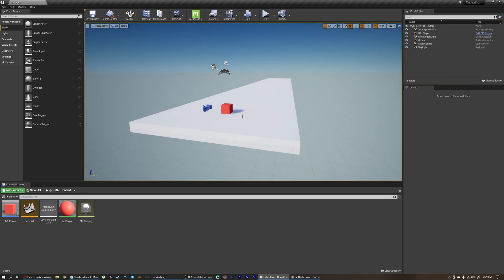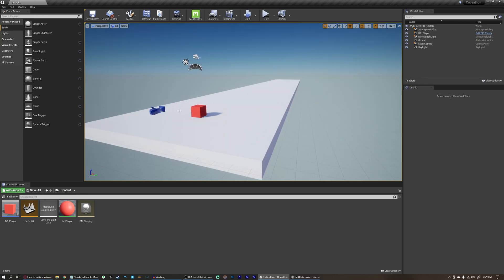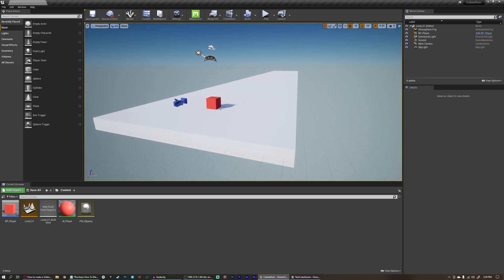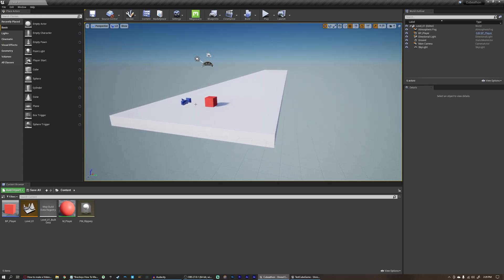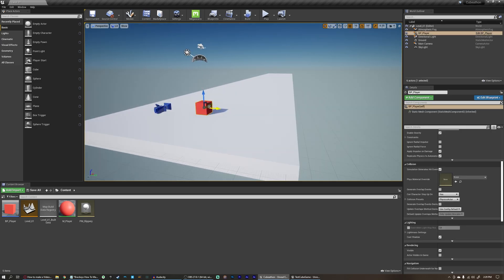As of right now, all we're doing is sliding forward. We can't move, there's no obstacles, and the camera isn't even following the player. So we're going to set up some player movement. We'll get into the camera in the next video, but for this video we're going to focus on player movement.